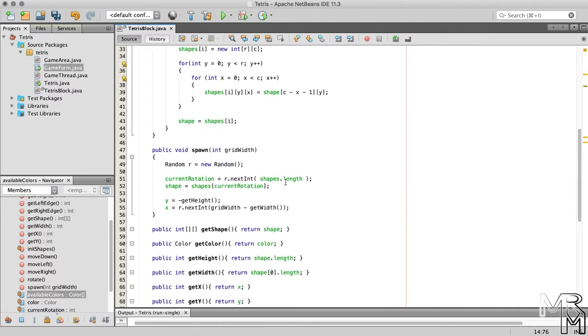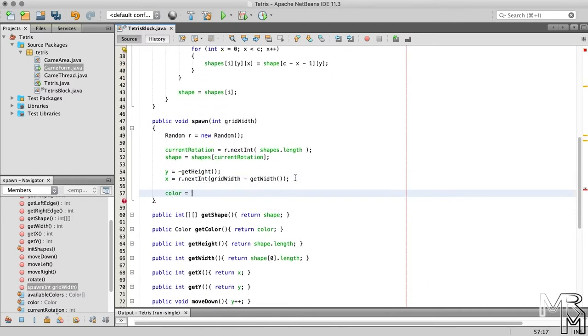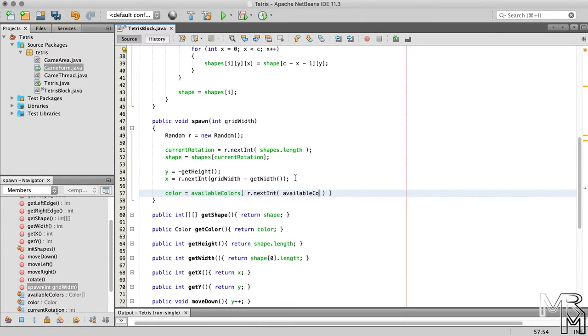Now, in the spawn method, we can assign the variable color a random color from the available colors array, just like we did a moment ago for the rotation.